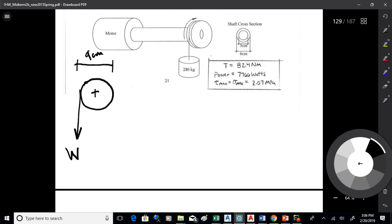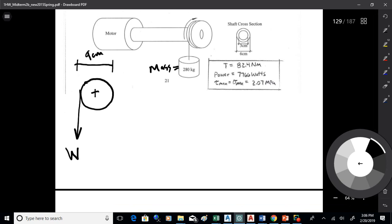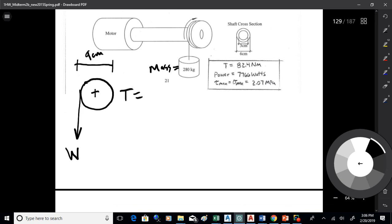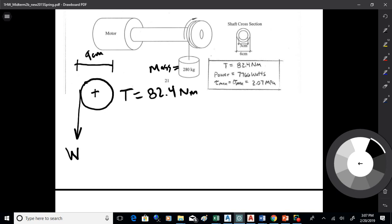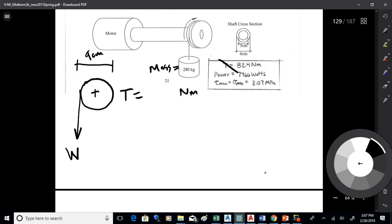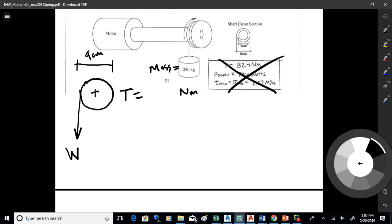Keep in mind that what you were given was a mass. What you want to work with to find the torsion is a weight, and the torsion is the moment around the center of the shaft. I'll just let you run the numbers on that. It should come out to be 124 newton meters.